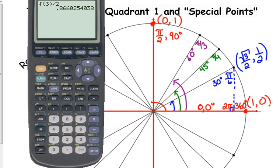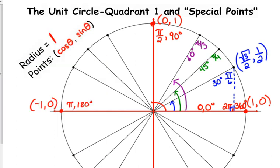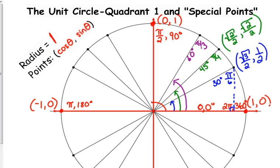Now, 45 degrees is the easy one. It's right smack dab in the middle of the quadrant, so its x and y are equal. The cosine of 45 degrees is square root of 2 over 2, and the sine is also square root of 2 over 2.